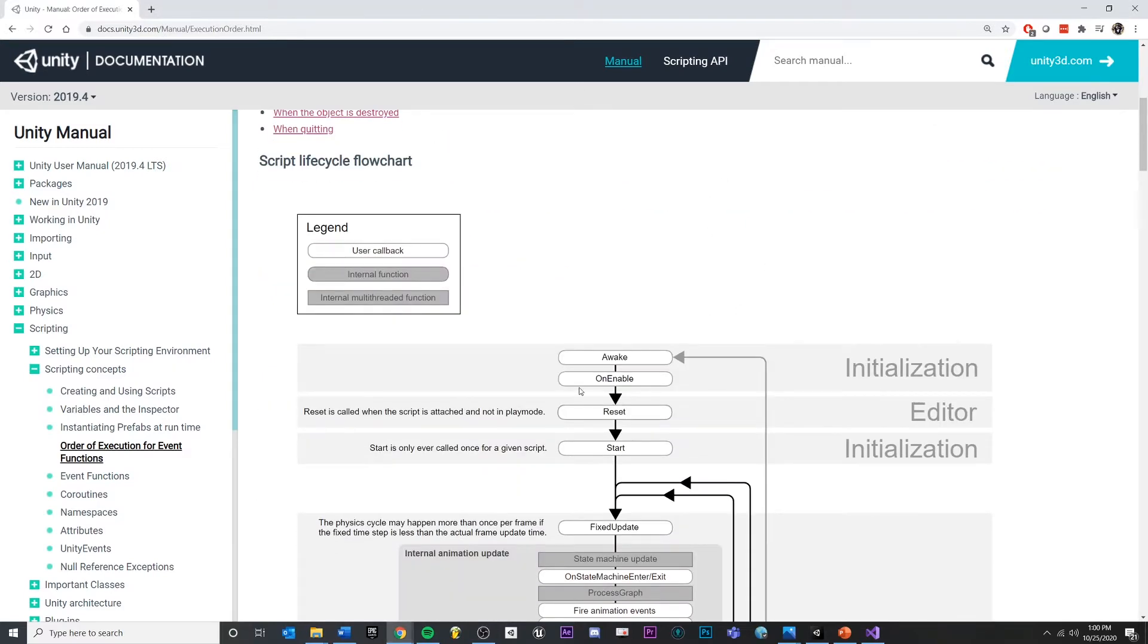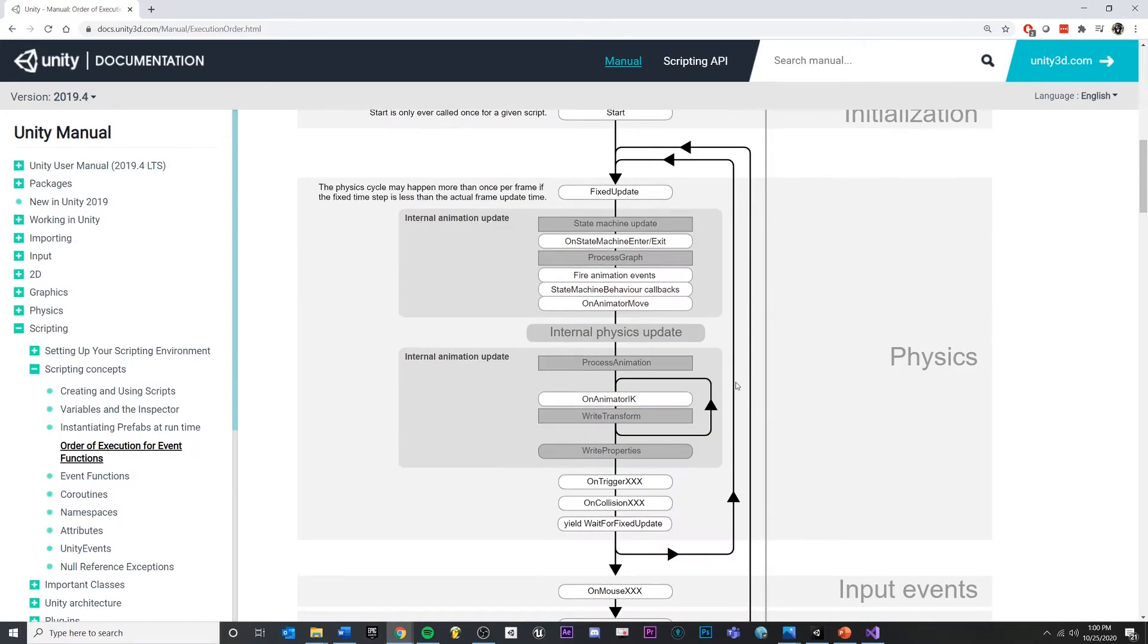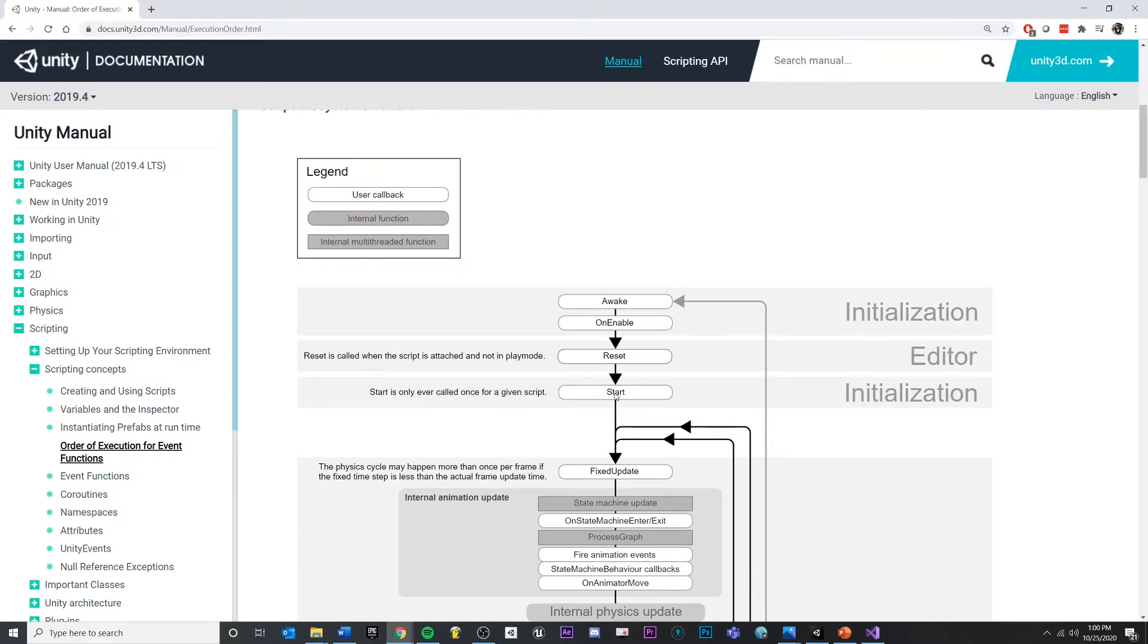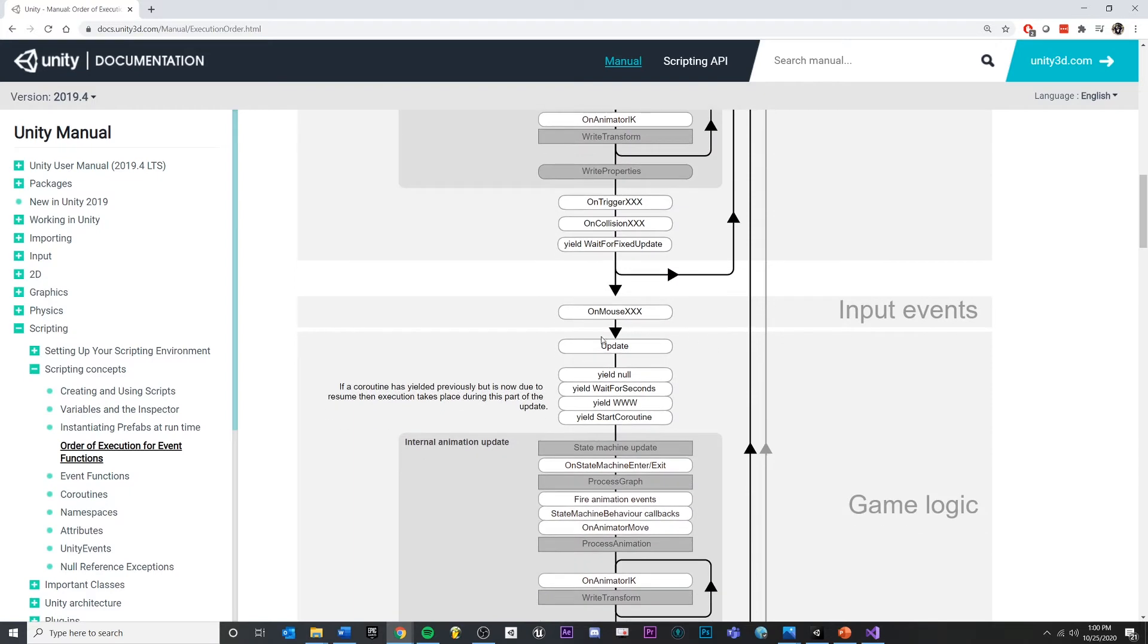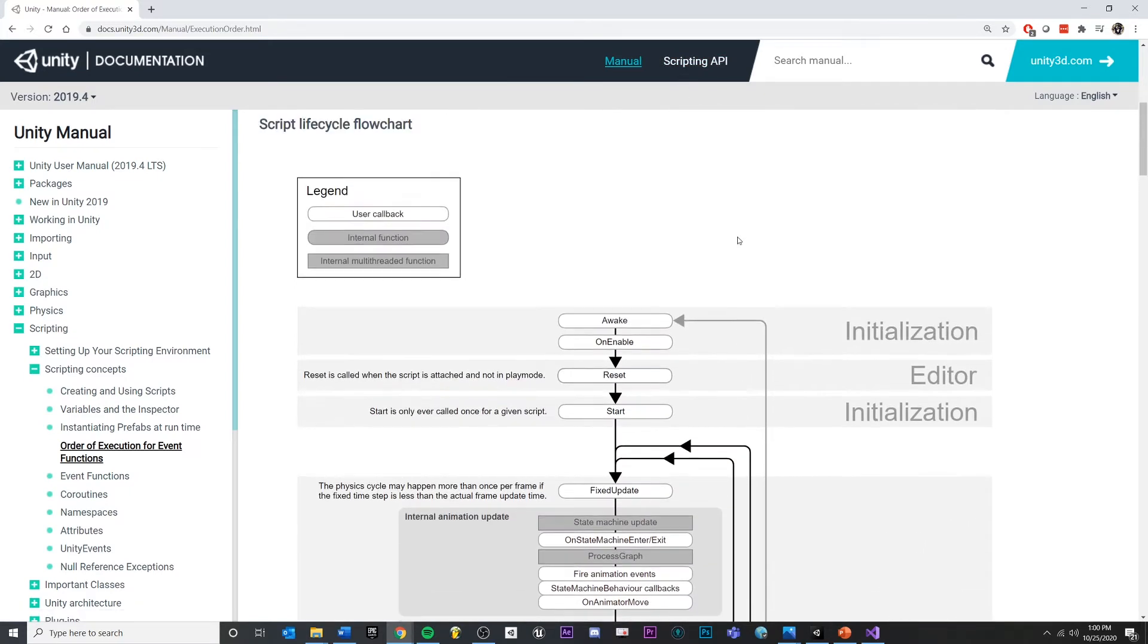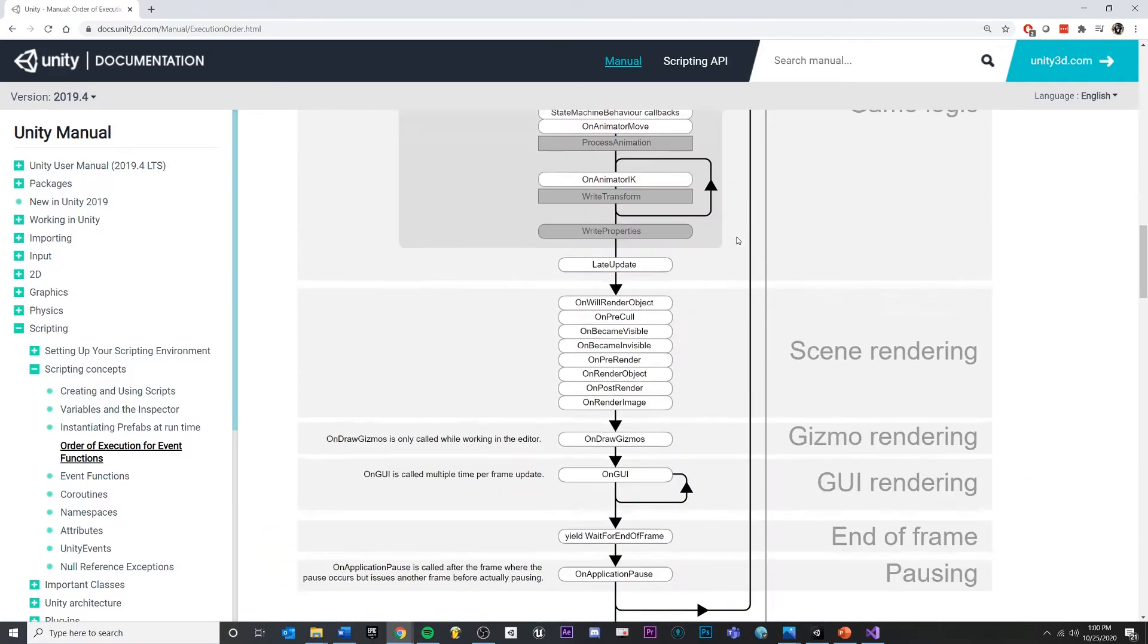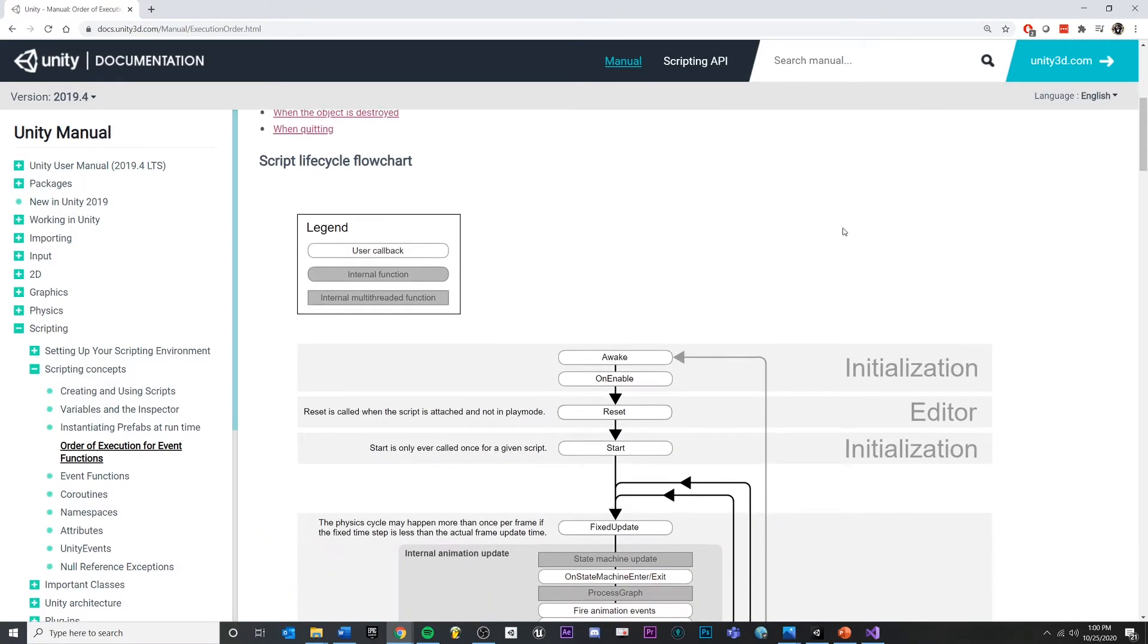These are all of the functions that Unity gives us that we can utilize when we are creating our scripts. We've already seen start and update. There's a whole lot of other ones that we can get, as you can see. That is a very long list, and each of them have their own purposes.